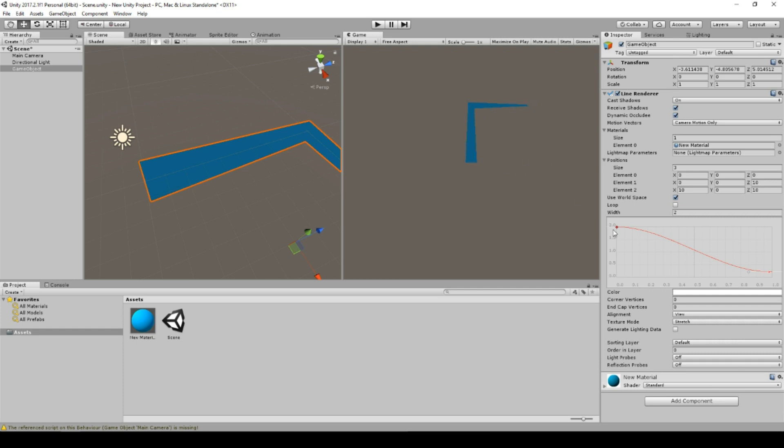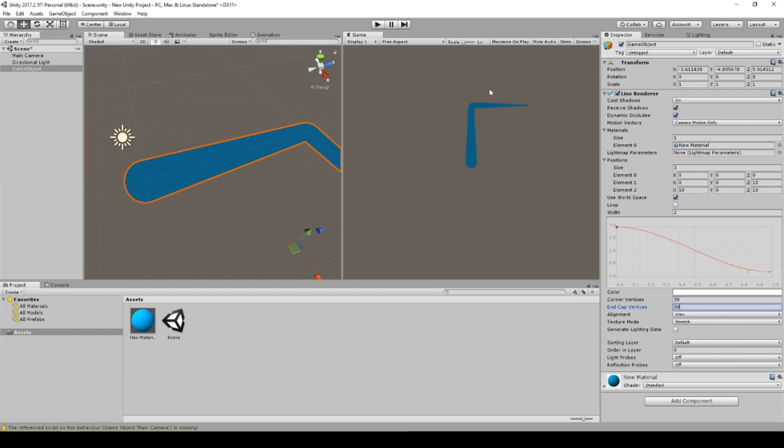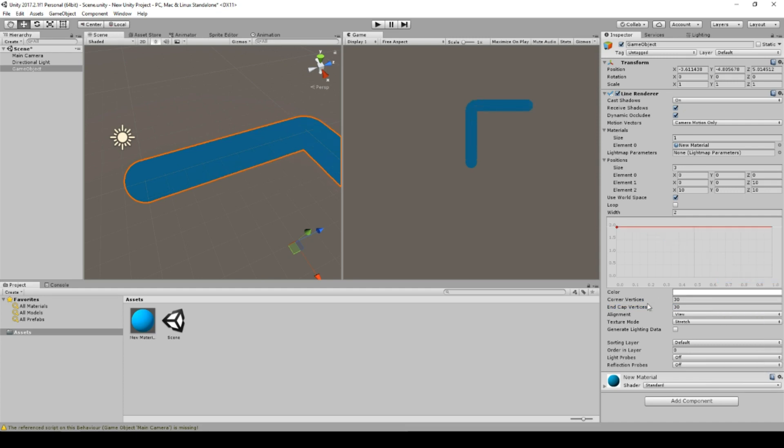And what we also can do is we can set the corner vertices to make it a little bit more rounder at the start or at the end. And the corner vertices is a point one to N minus one and the end cap vertices is a point zero and N. And I think this is all you need to know for a basic tutorial.